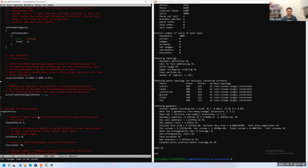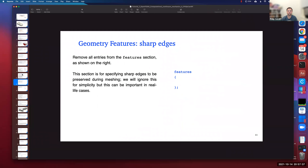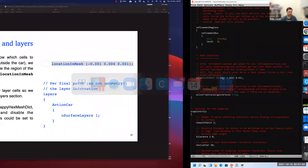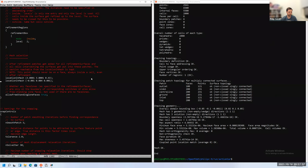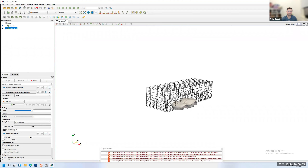After saving the snappyHexMeshDict, we run `snappyHexMesh -overwrite`. The `-overwrite` flag replaces the default mesh with the final result. SnappyHexMesh runs through cycles of refining cells, smoothing the mesh, and other operations. With these settings it took 42 seconds. Running `checkMesh` shows we have about 120,000 cells — pretty coarse but workable.